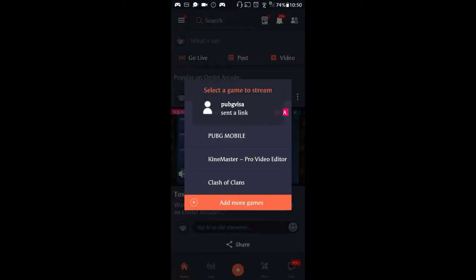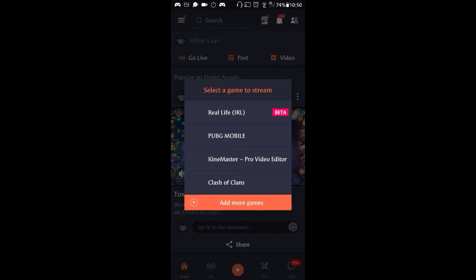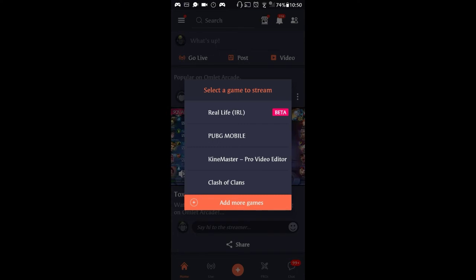Then you're going to see all the games that you can go live on. PUBG Mobile is my channel's main focus, so we're going to select PUBG Mobile.